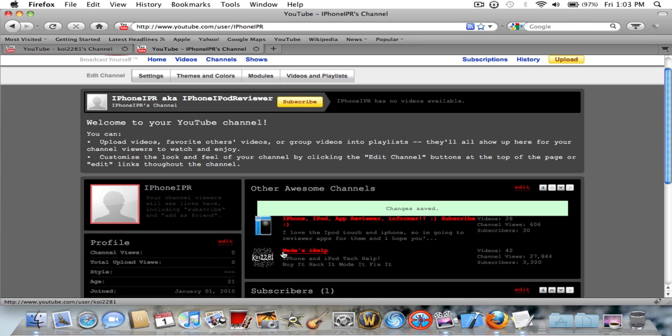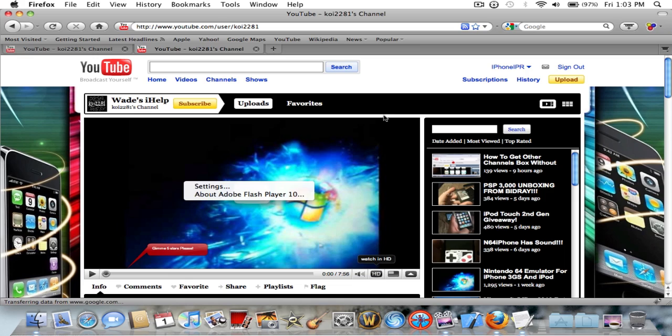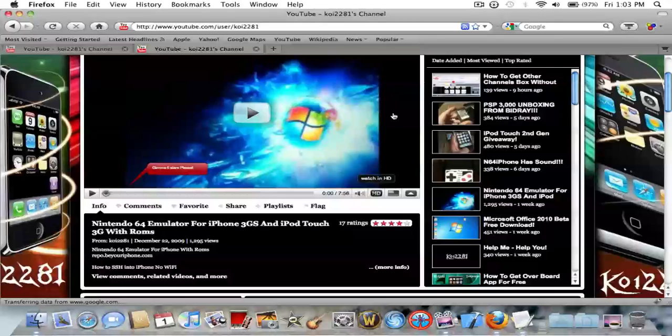I believe I spelled awesome right. Then save it and there you go. Now you have it saved. You have my channel and you have Weed's Help, which is Koi2281. You click on it and it loads their page, and that's how you get it without being a partner.